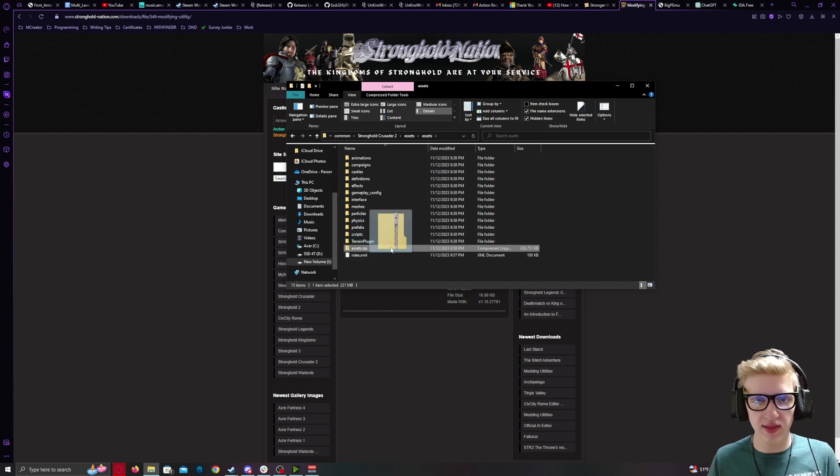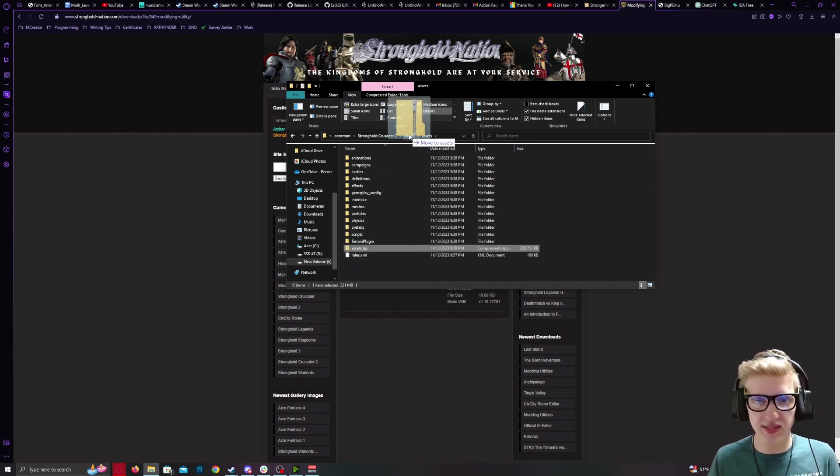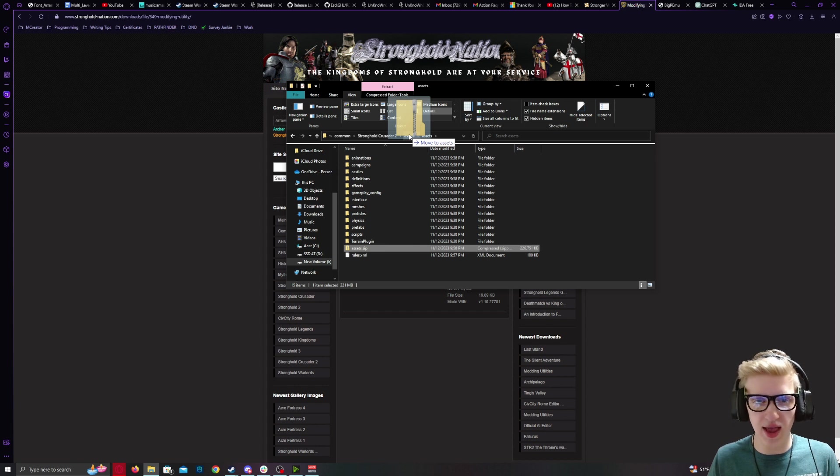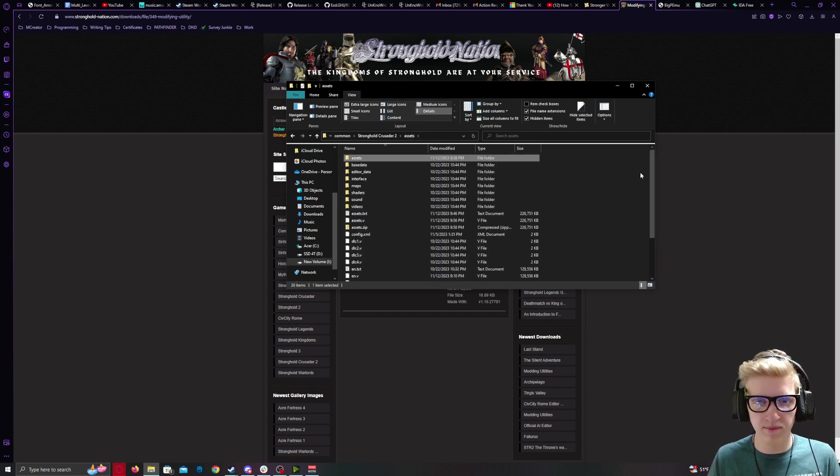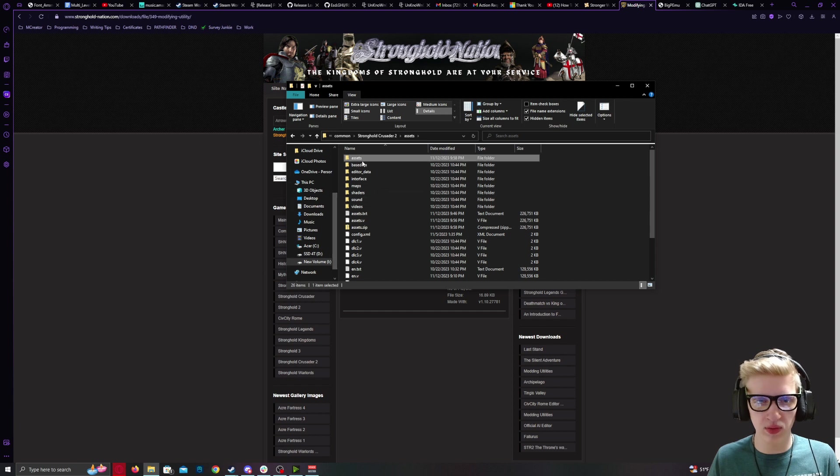Drag this back to the directory where you have your MakeV.exe. In this case, I've put it in the previous Assets folder. Go back to that directory.